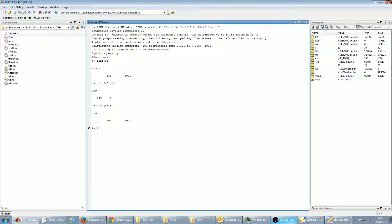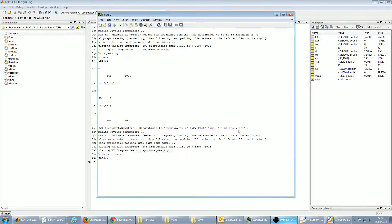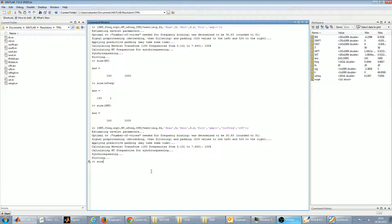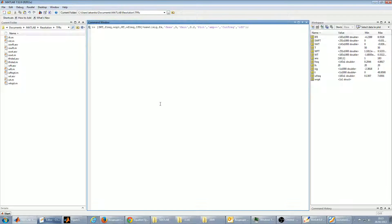But if you do not want this — if you wish to obtain the full Wavelet Transform that was calculated at all 483 frequencies — then just specify the option 'CutFreq', which is ON by default, and set it to OFF. It will then return you the full WT. So CutFreq was one of the additional properties of SSWT compared to the WT function, and the same applies for SSWFT and WFT.